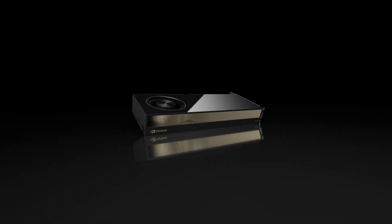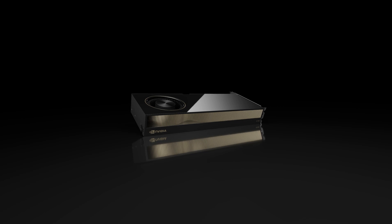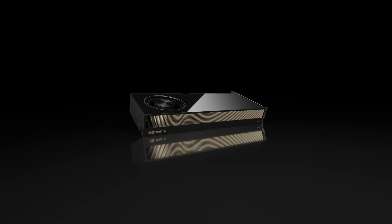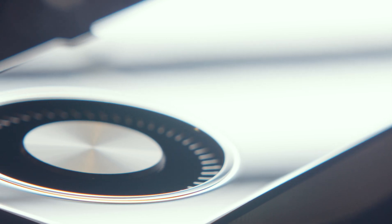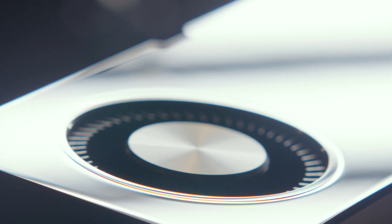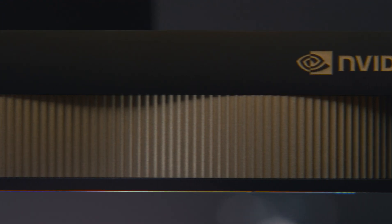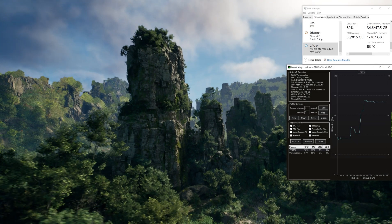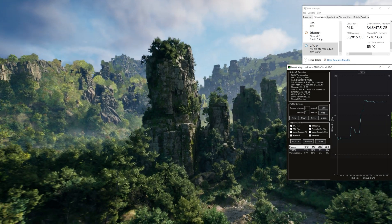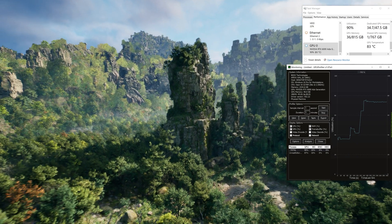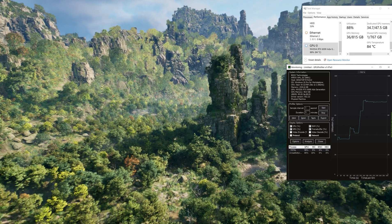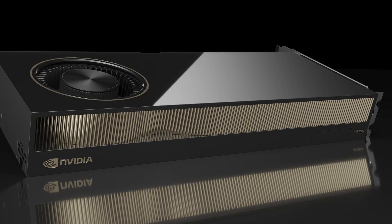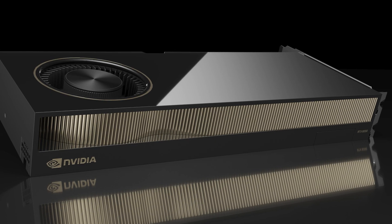The NVIDIA RTX 6000 Ada generation is our flagship GPU for professional graphics. With 48 GB of GPU memory, you can keep your editor running while you compile and test a standalone build of the game, saving you minutes each time you switch.